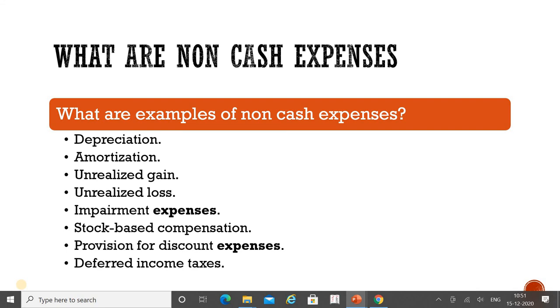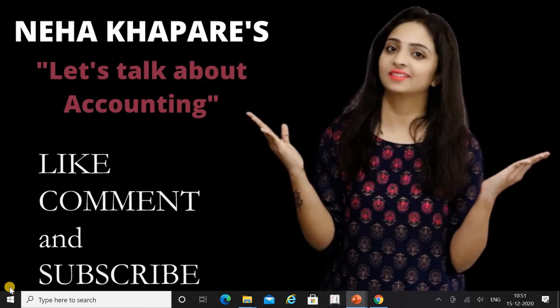To summarize, the examples of non-cash expenses are: depreciation and amortization, unrealized gain, unrealized loss, impairment expenses, stock-based compensation, provision for discount expenses, and deferred income taxes. I hope you have understood this accounting term — what are non-cash expenses. If you liked the video, please like, comment, and subscribe to my YouTube channel for more accounting-related videos. Thank you so much.